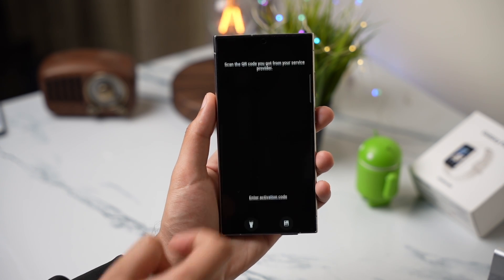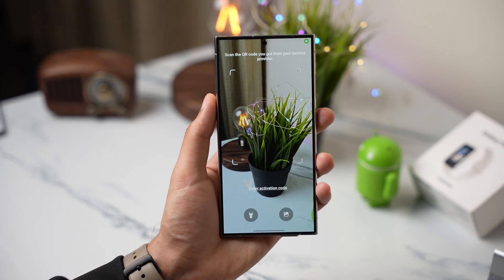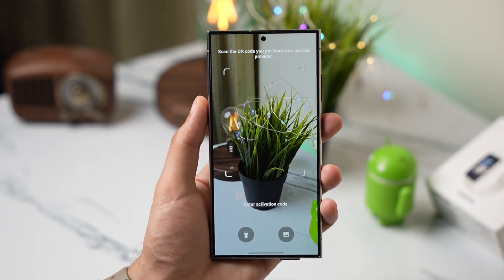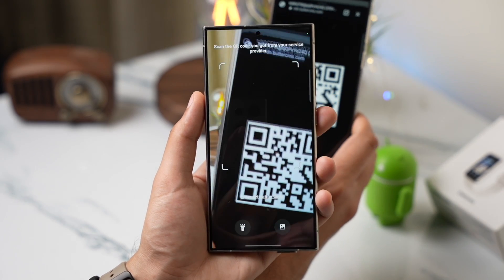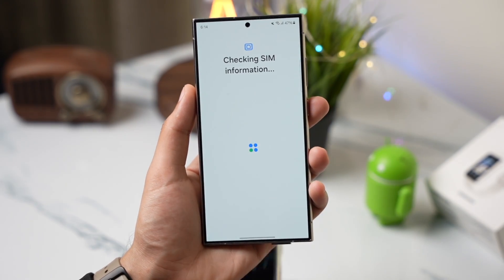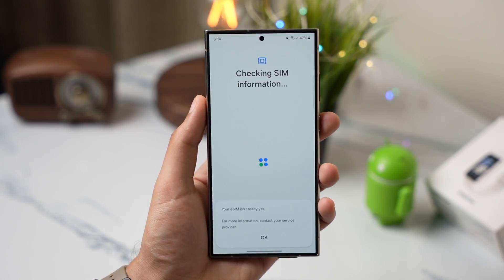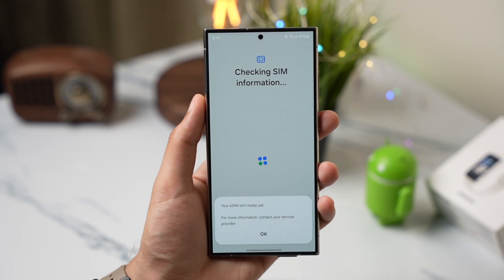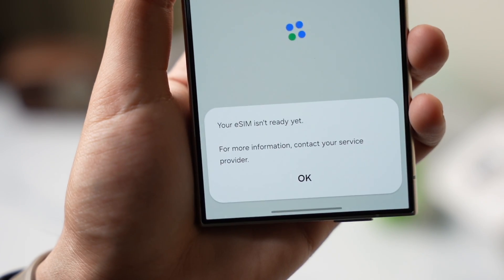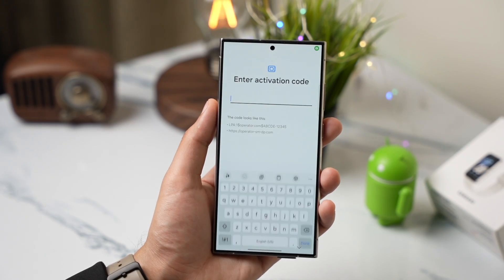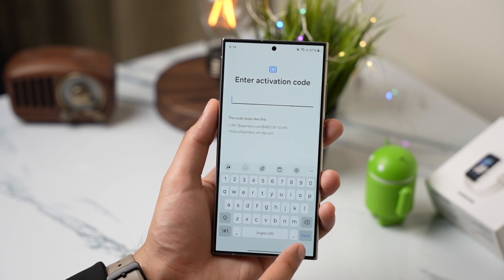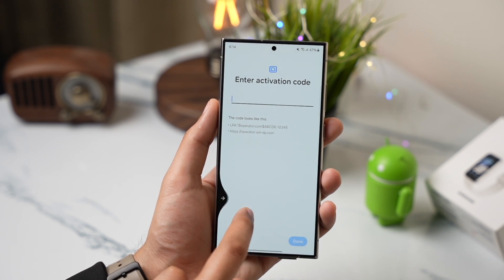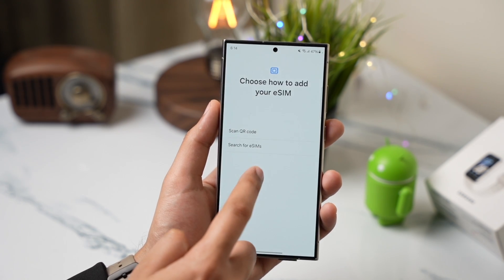I'll be choosing scan a QR code. Check your carrier's website if they support eSIM or not and then you have to request for a QR code that you can save later on. Once the QR code is here, you have to just scan it or you can also enter an activation code for your eSIM and that's it. eSIM will be activated on your S24 in a few seconds.